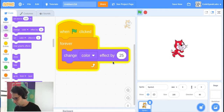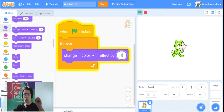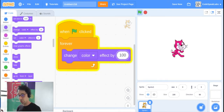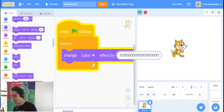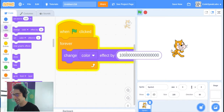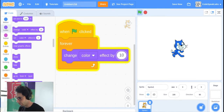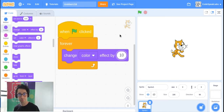You can change the number — the 25 can be 1 for very slow color change, or 10 for a bit faster, or 100 for really fast. The bigger the number, the less interesting the animation gets since Scratch can't handle very large numbers. I'd say pick something between 0 and 100. I'll pick 10.